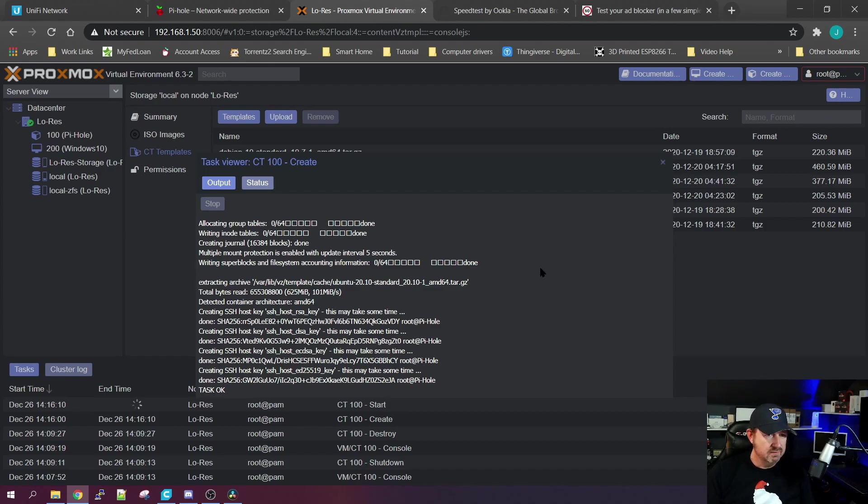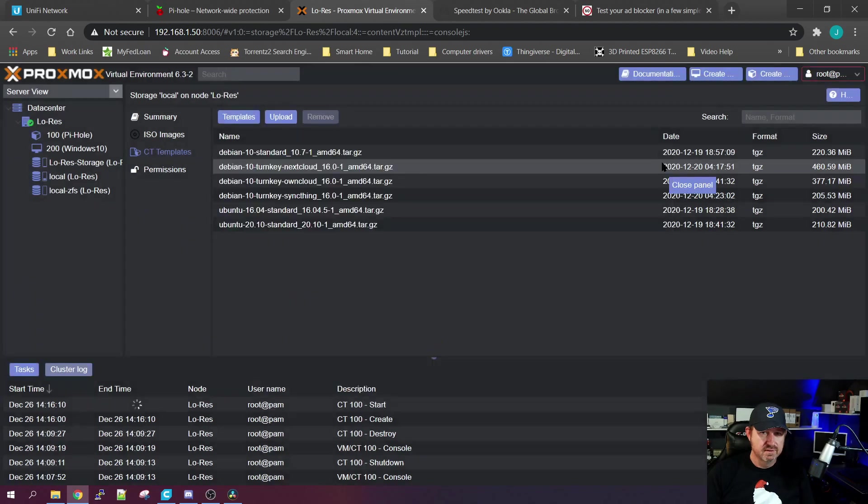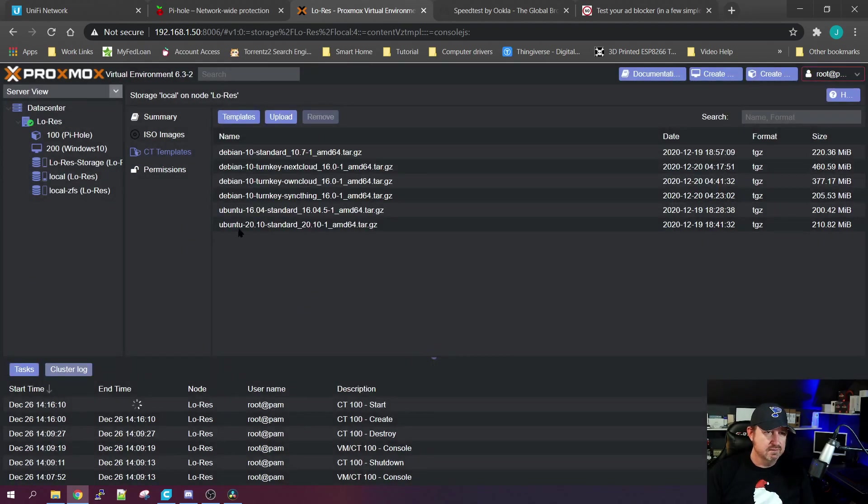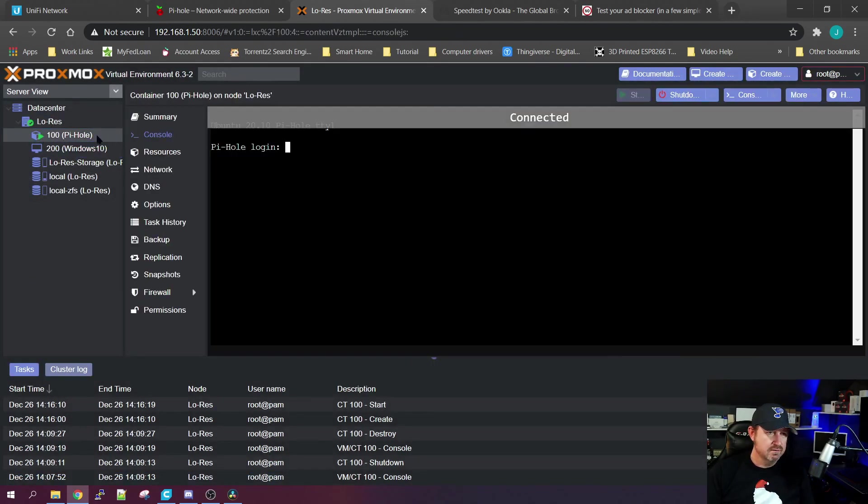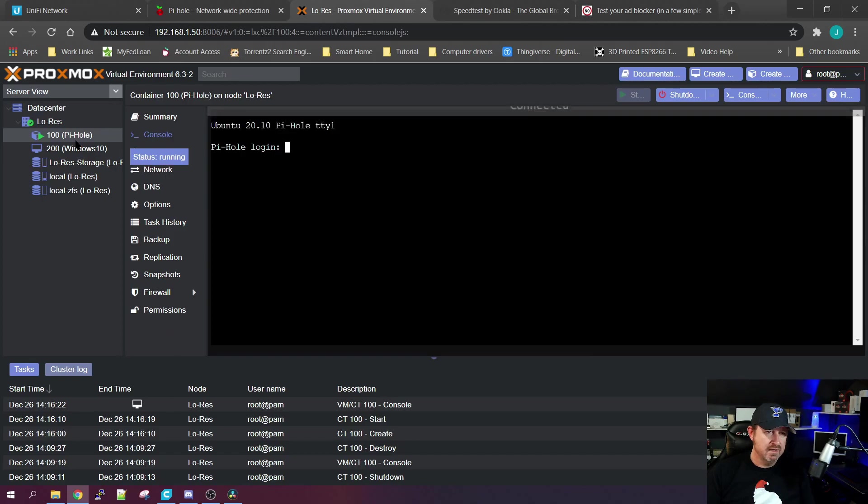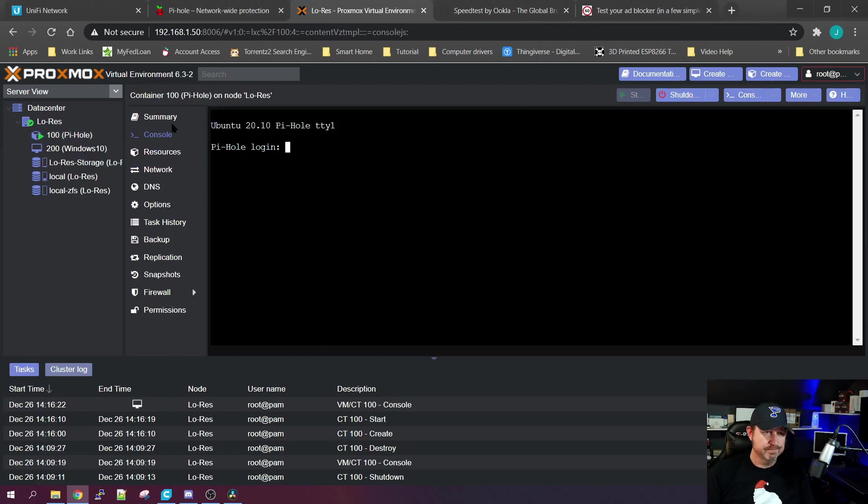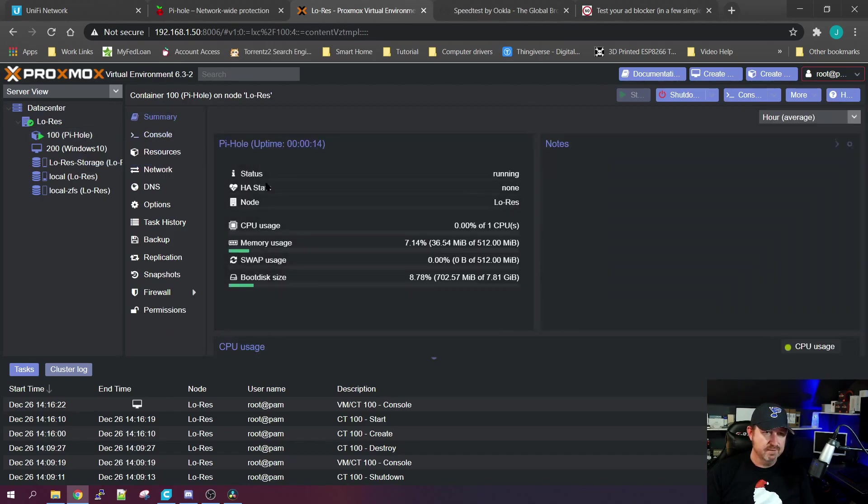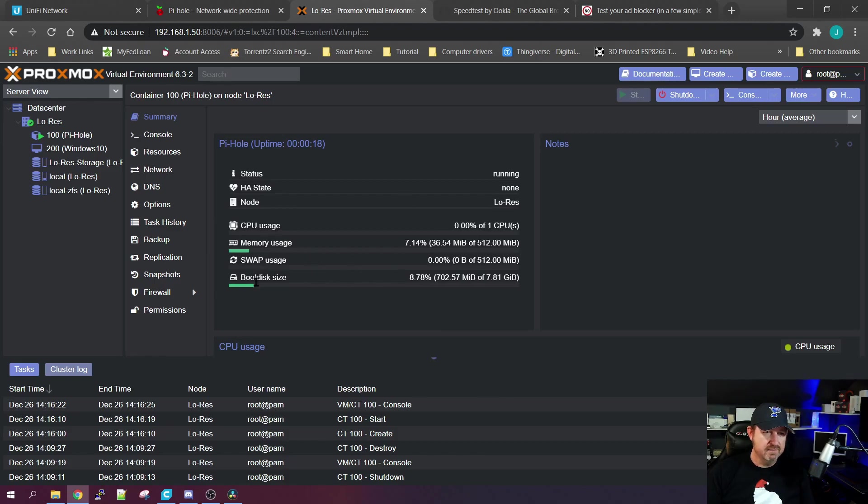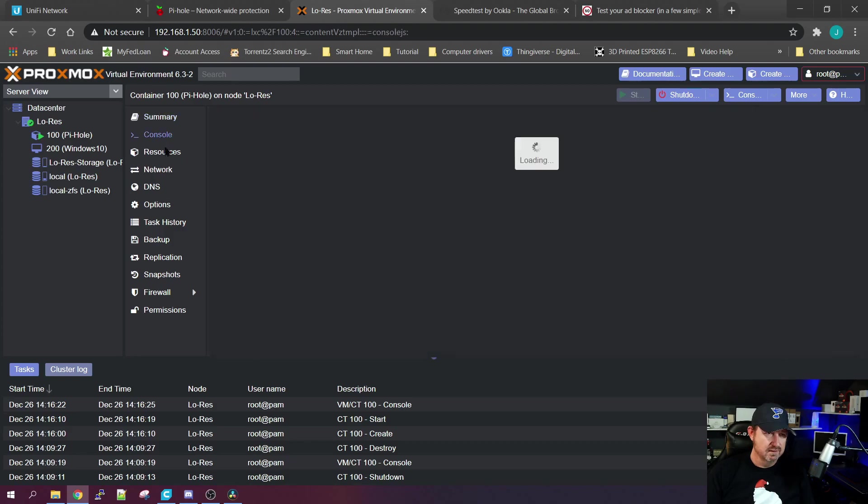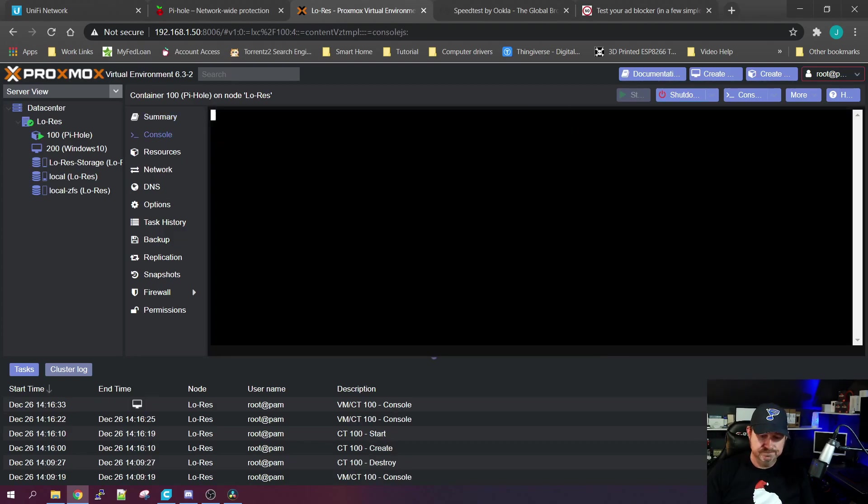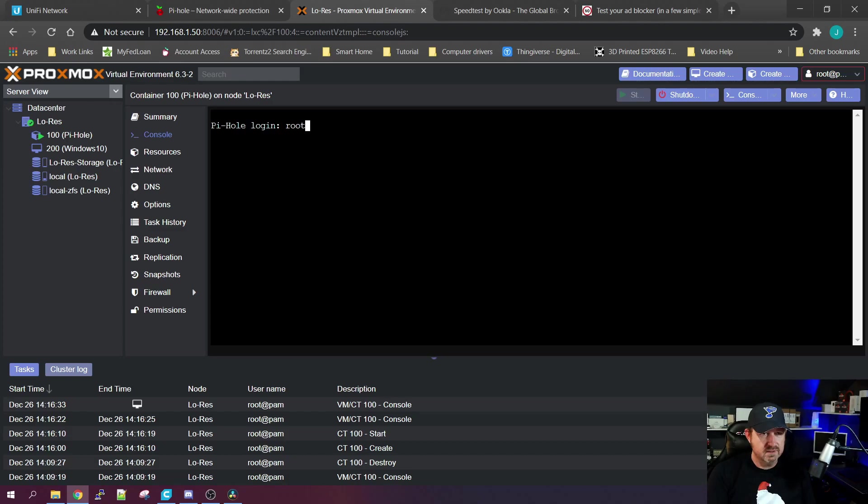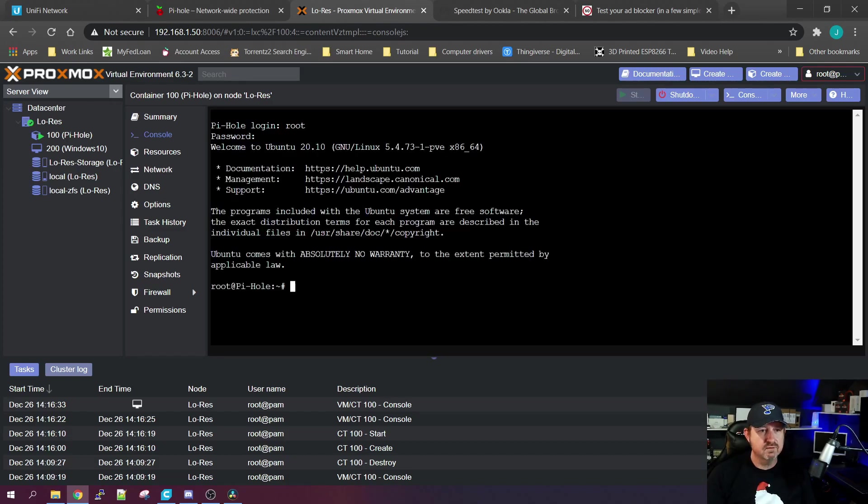That only took maybe 20 seconds or so. Once it's done, you can close that window and click on your new Pi-hole container. If you go up in the summary, it'll give you a quick idea of how much of the resources it's using, and it's very minimal. So we're going to go to Console, click Enter, and your logon name is root and your password is the one you gave it when you created the container.